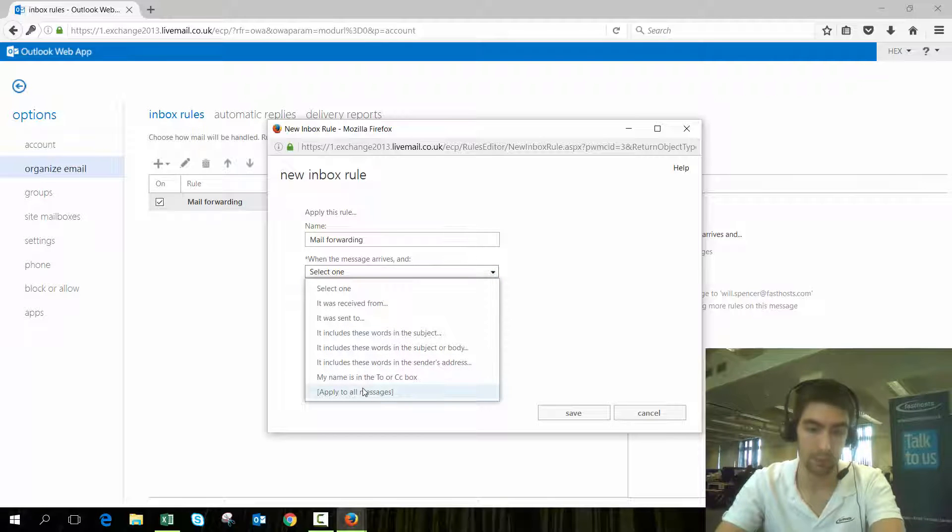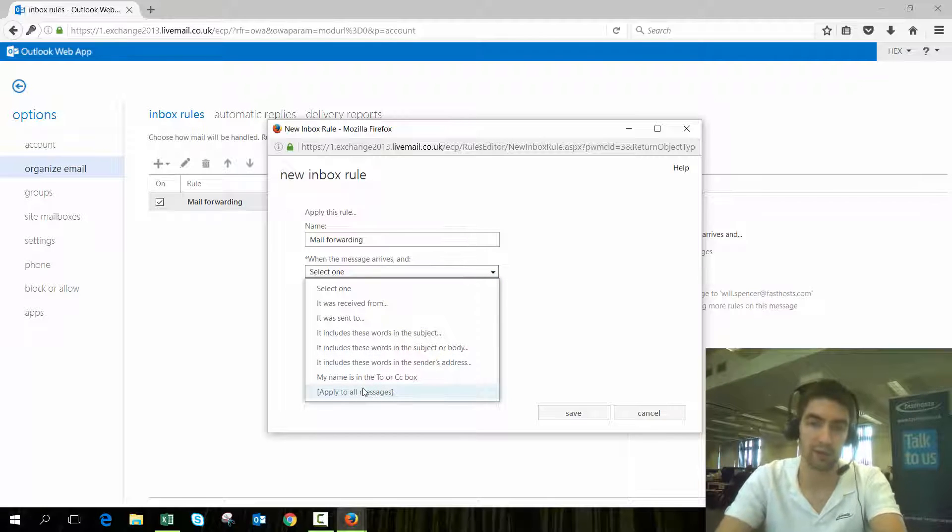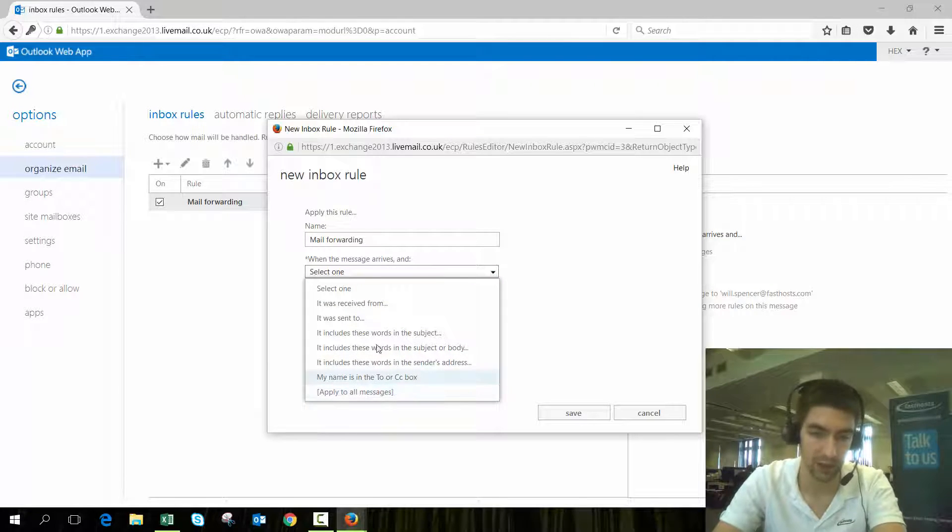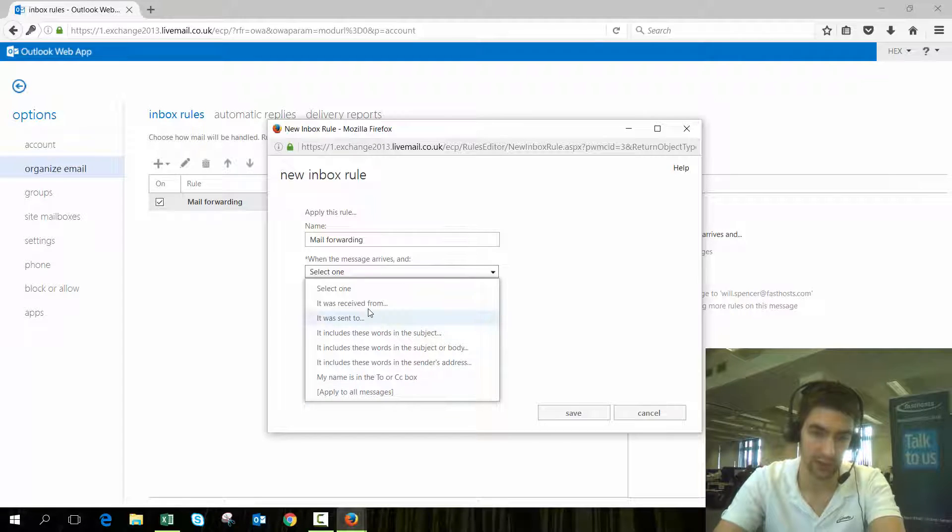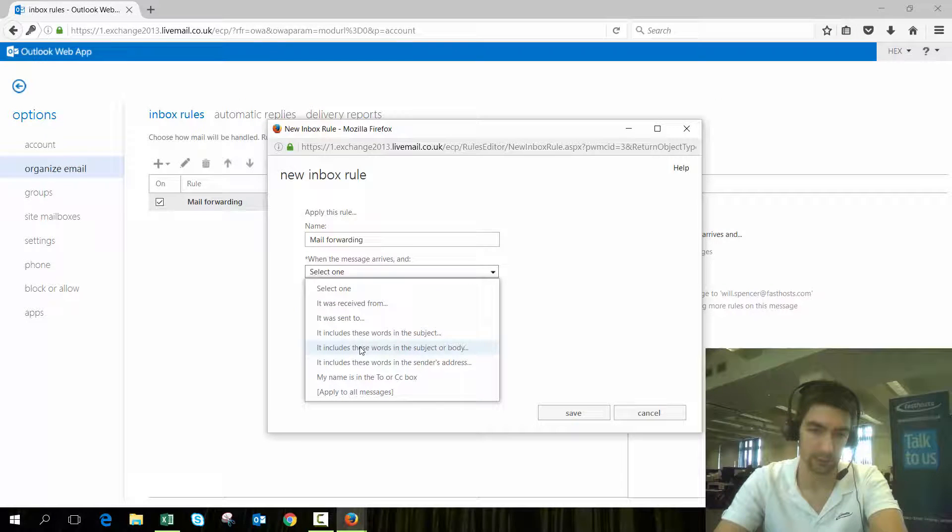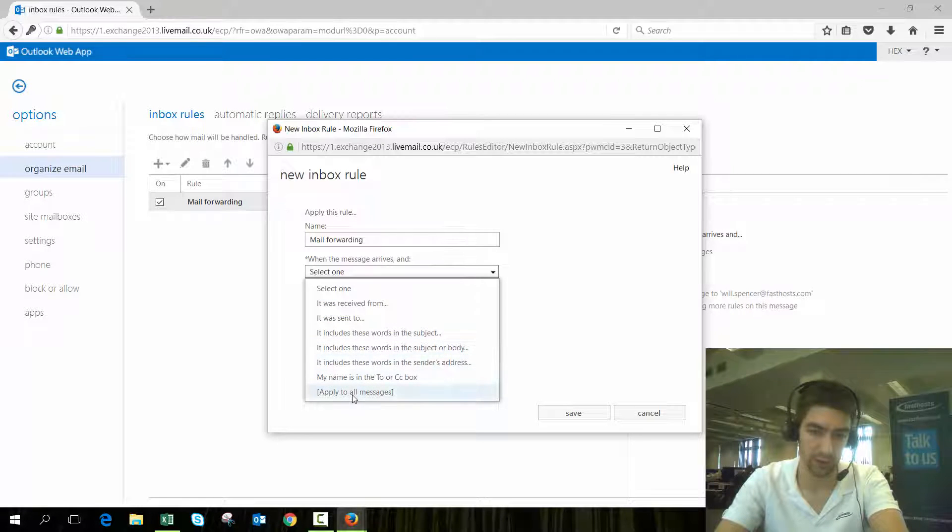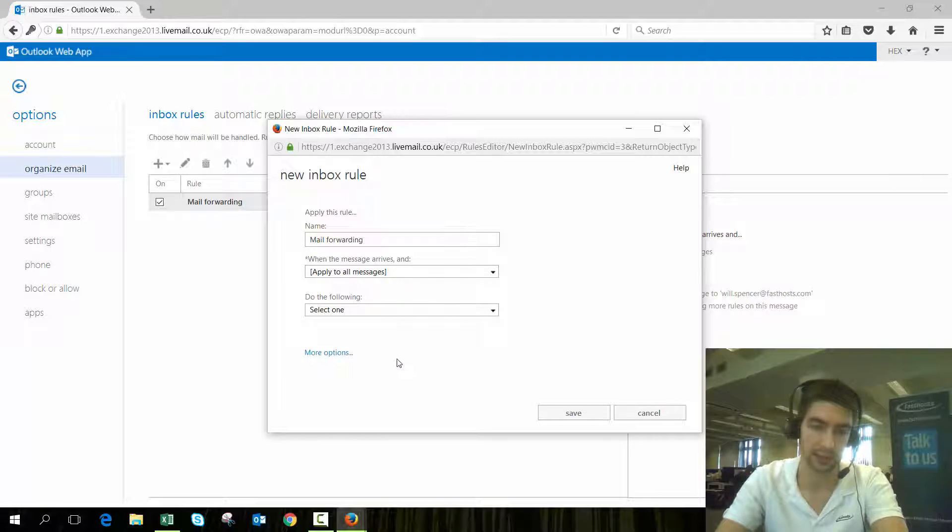Select apply to all messages because we want to forward everything. If you don't, you can choose some of the rules for it, but we're going to just apply to all messages.